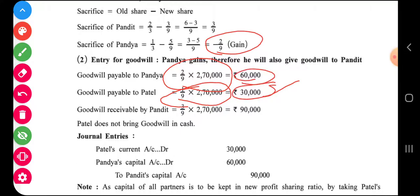So the amounts are sixty thousand and thirty thousand. The journal entry for goodwill is: Patel's capital debit and Pandya's capital debit, to Pandit's capital ninety thousand. This is the complete entry for goodwill.